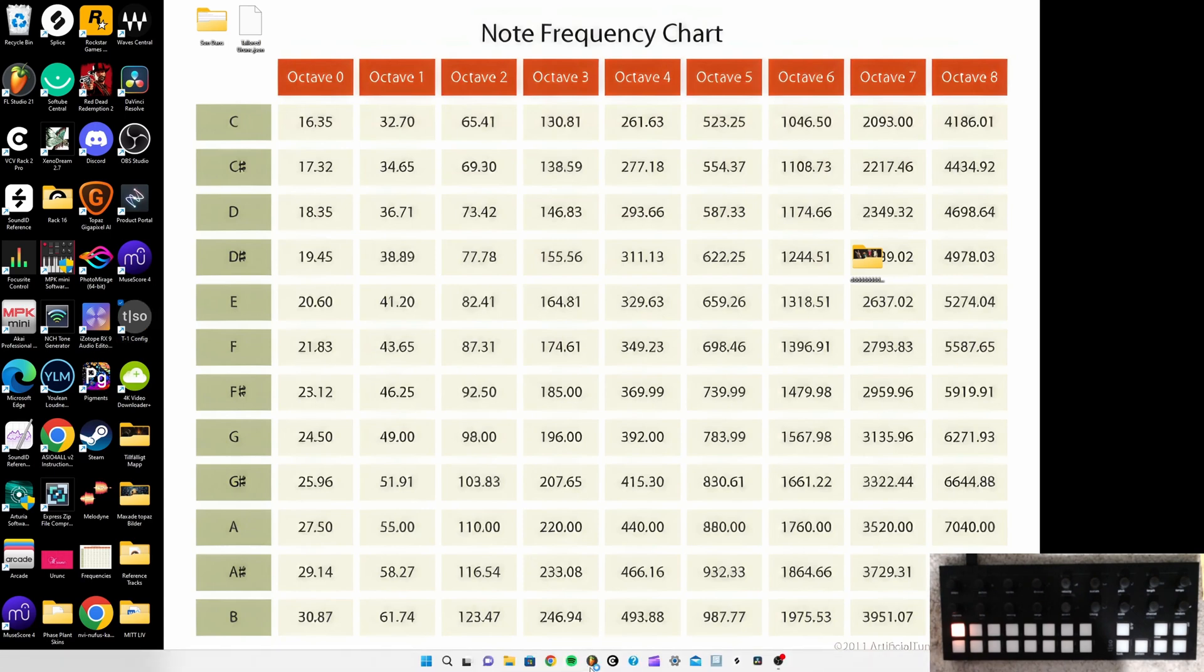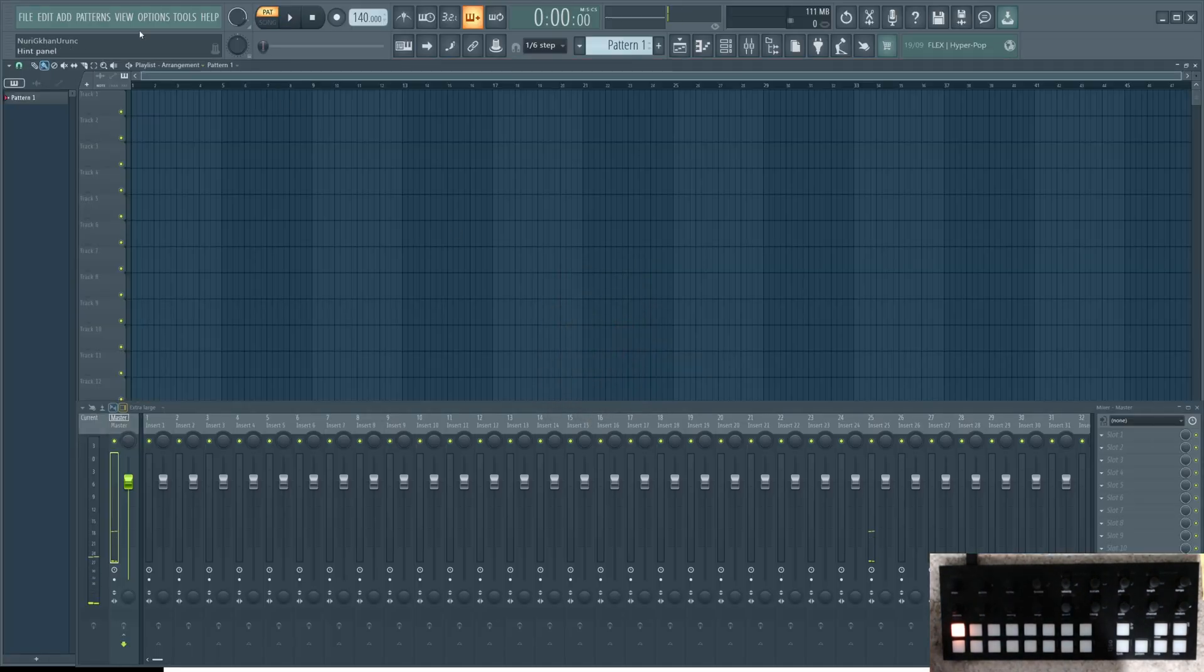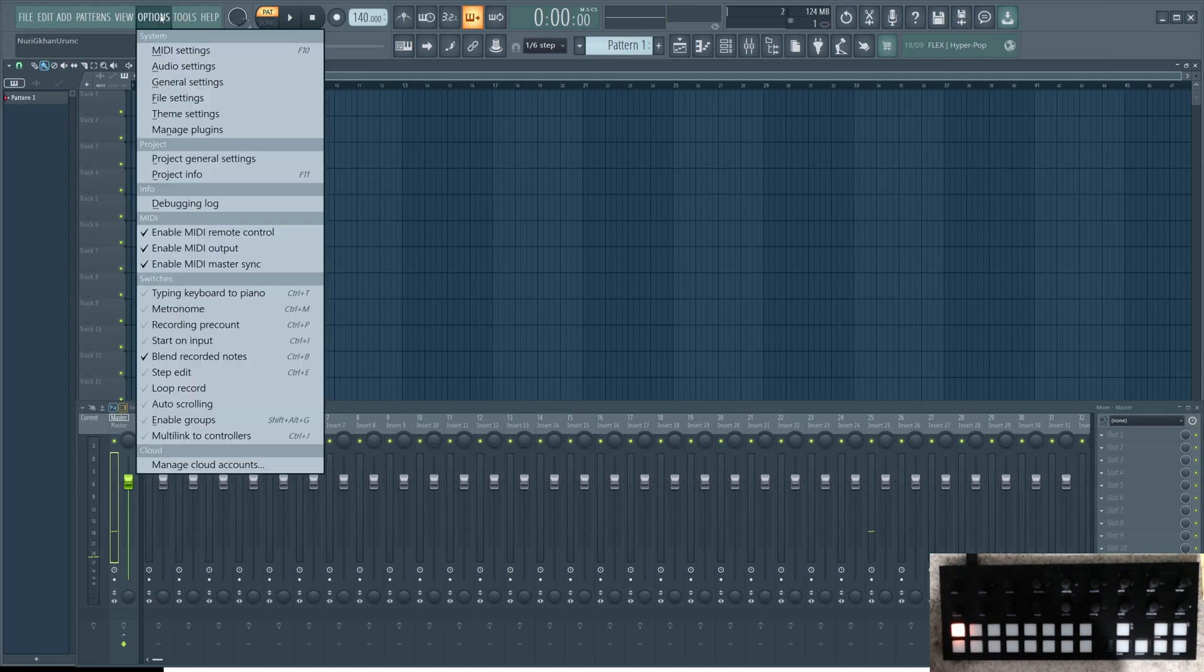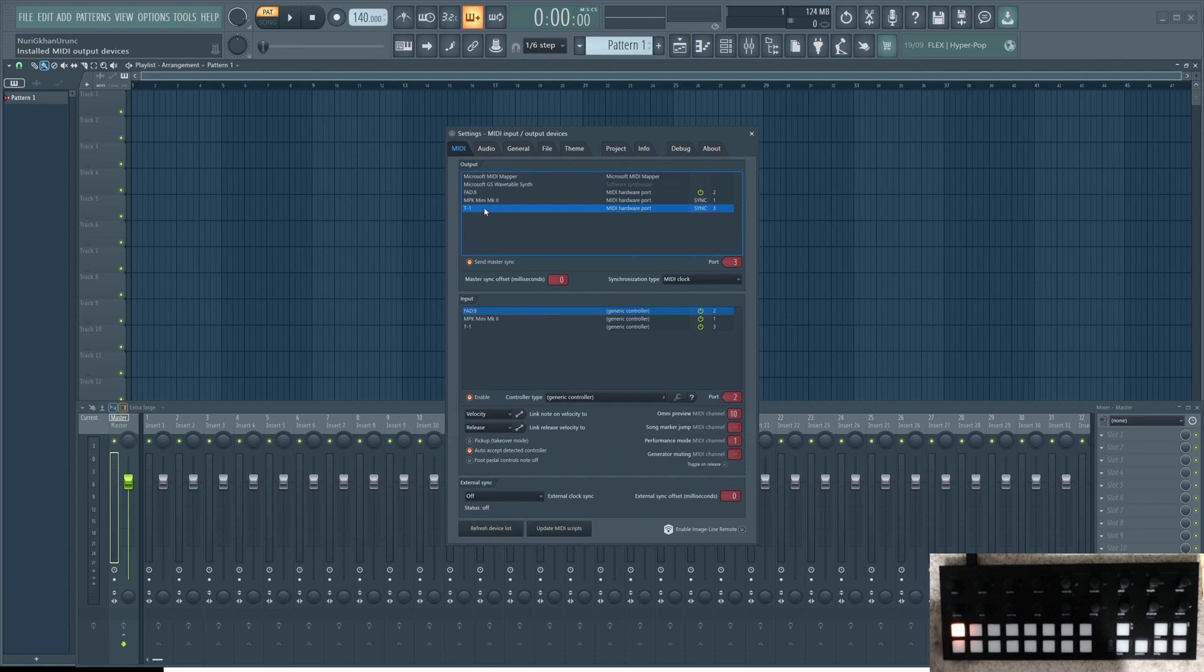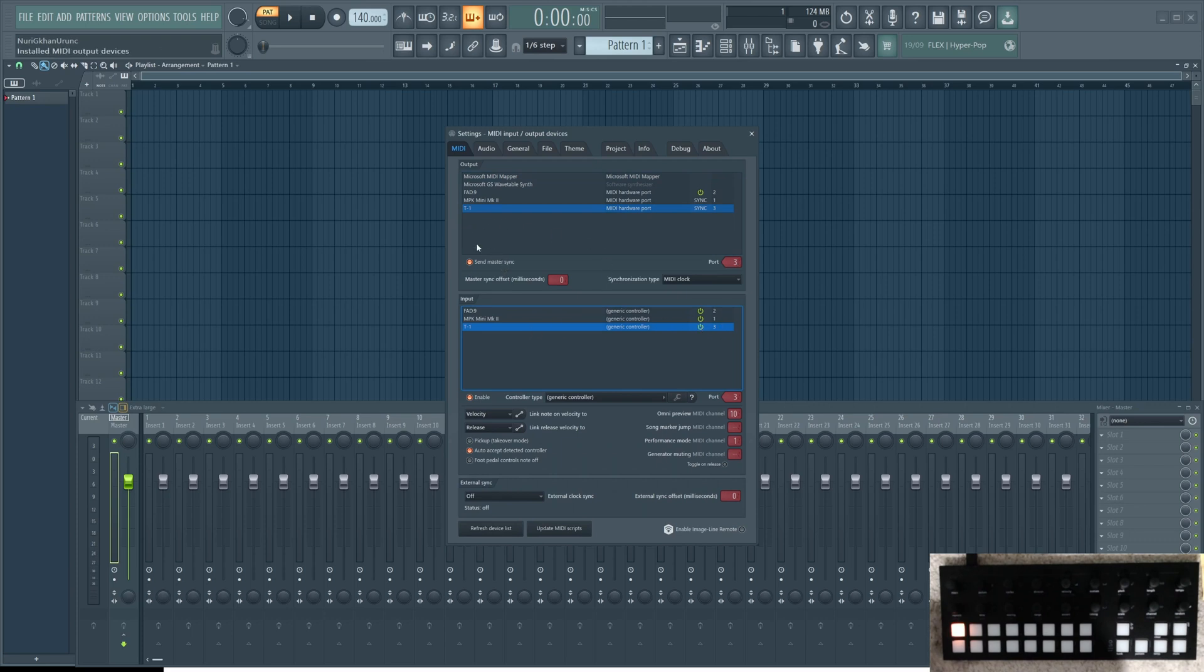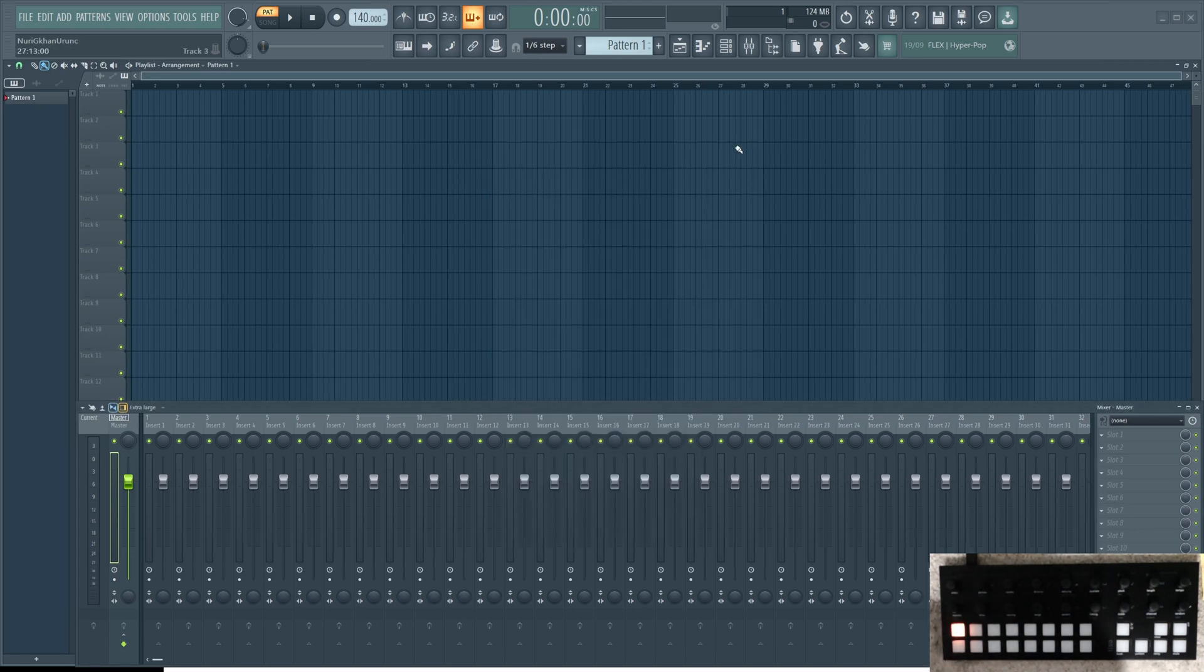Then you go to FL Studio, and then you go to MIDI settings. And you find your T1, here this. And you assign a port. Now this part is very important too. Don't forget to check this one, Send Master Sync. That's the whole thing. Now you're ready. Now you're ready to go.